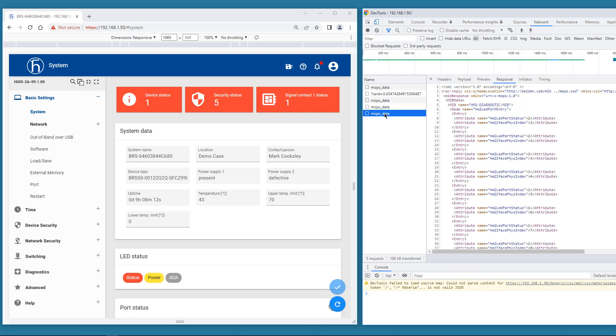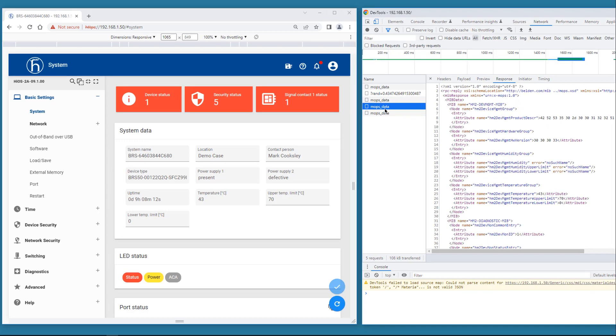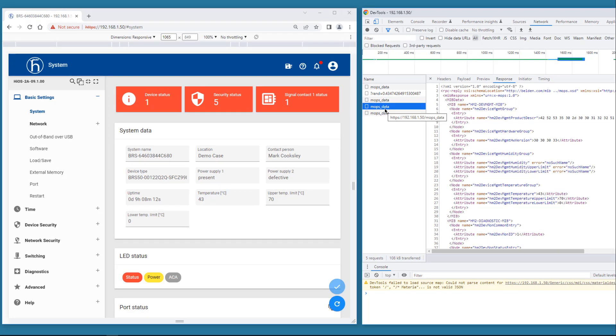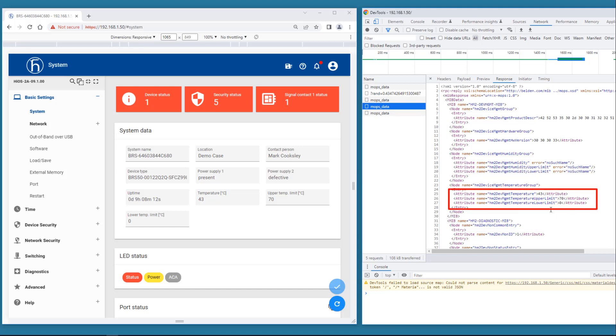We start with a closer look at the third packet. We are looking for MIB variables which mention temperature. And here you see them. Current temperature is 43 degrees. Upper limit is 70 degrees. Lower limit is 0 degrees. Exactly as displayed in the GUI.